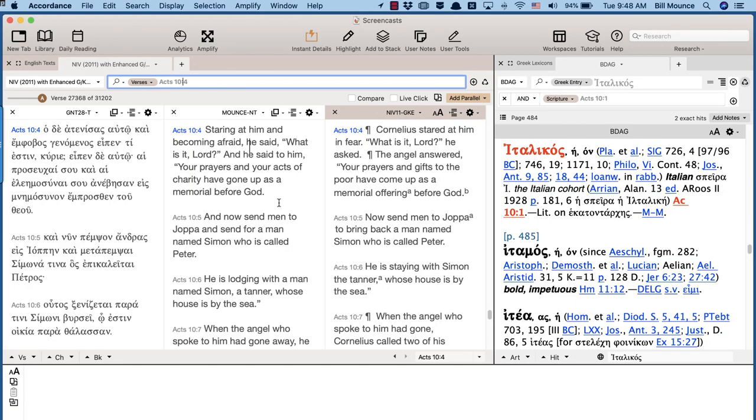In Acts 10, we have the story of Peter and Cornelius. And the story begins with Cornelius, a Roman centurion who is a God-fearer and much respected by the Jewish people. And he has a vision when the angel of the Lord appears to him.